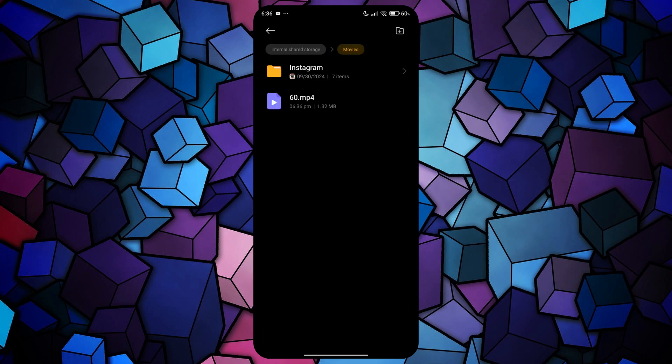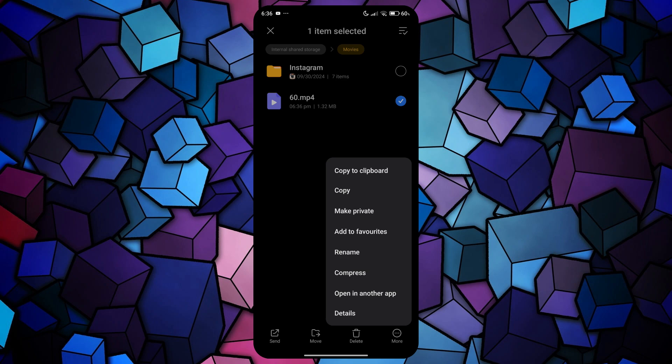Once you find the video, tap and hold onto it, and a bunch of features will appear. Simply tap on More and select Rename.